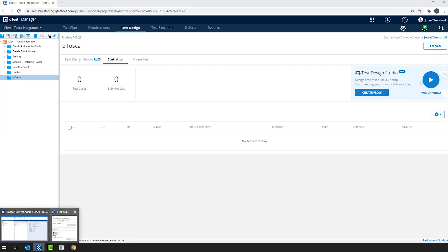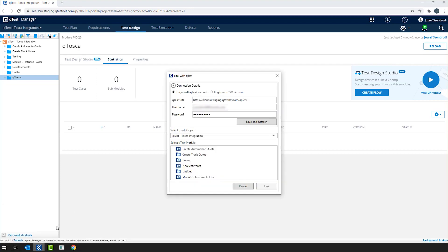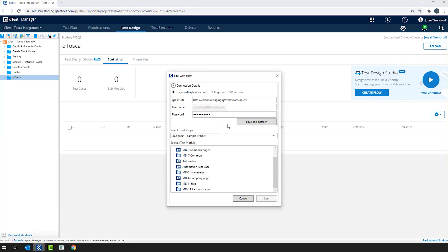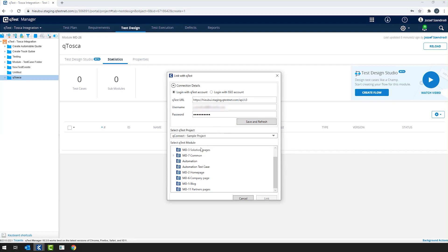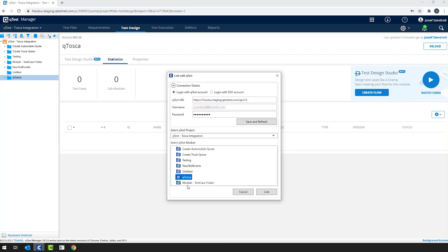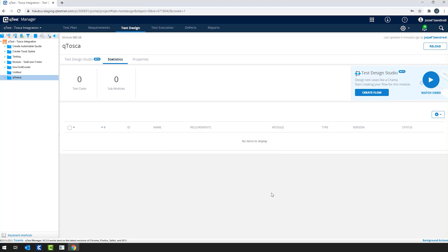And now if I navigate back to Tosca and click Save and Refresh, at this point we do refresh and then you would find the QTest module that you actually wanted to link your Tosca test cases to. So I have to do nothing but choose the project, select the QTest module and click Link.